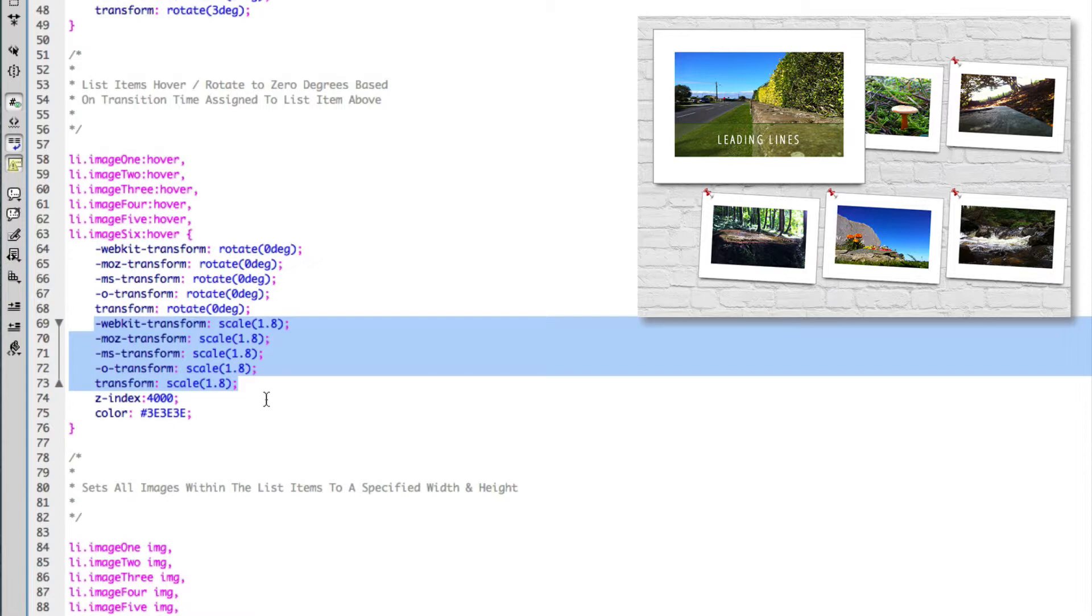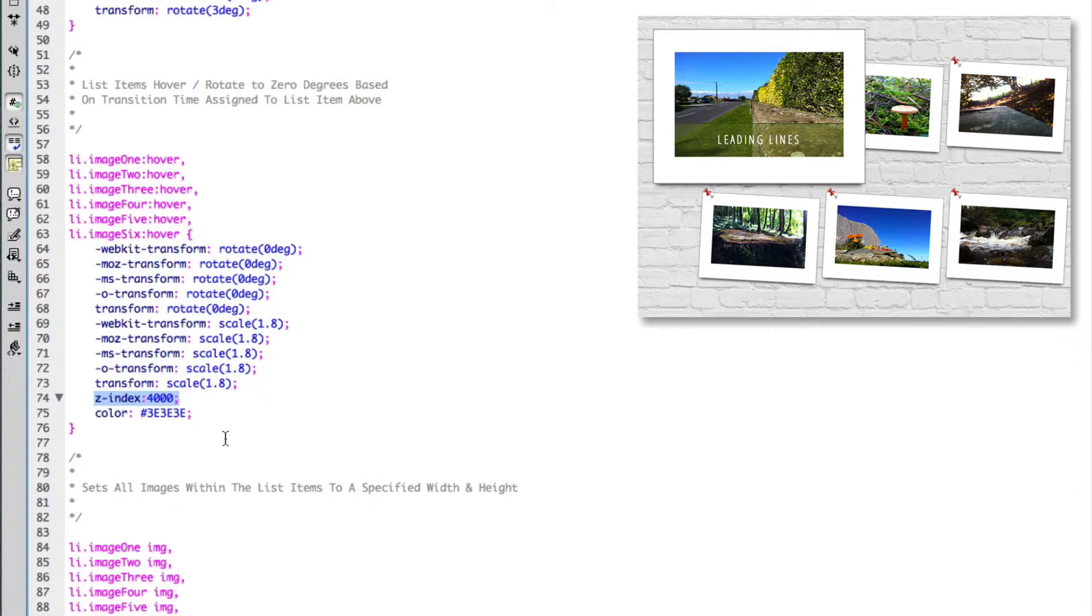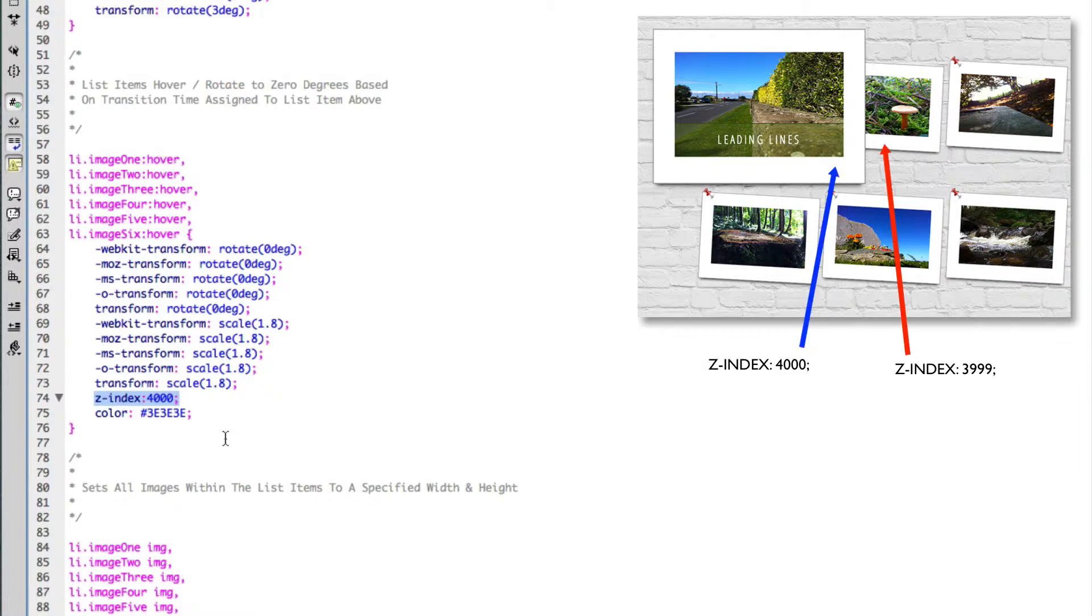I set the z-index of this element on hover to 4000, and the reason why I've done this is that I want to make sure that on the hover state of this list item, I want this list item to be the most prominent item on the page so everything else sits behind it. Obviously everything else has to have a lesser z-index.